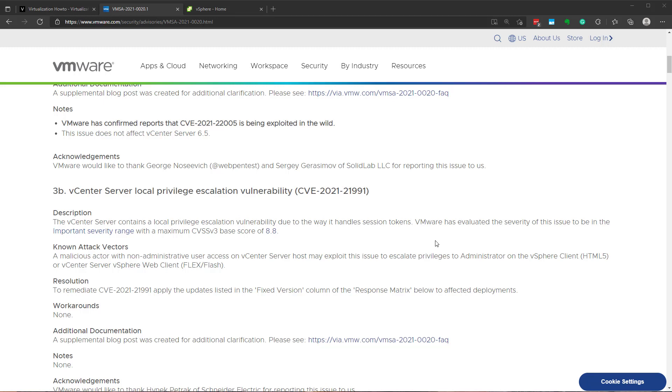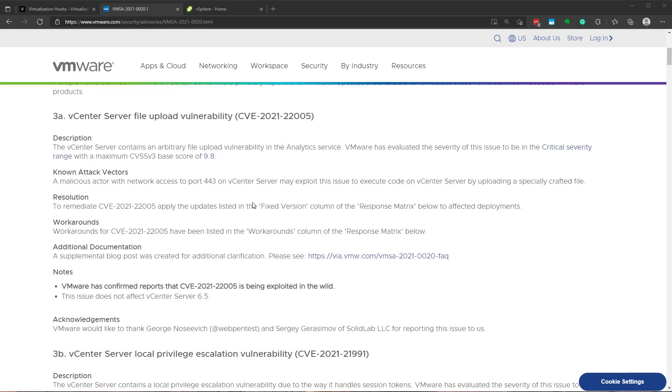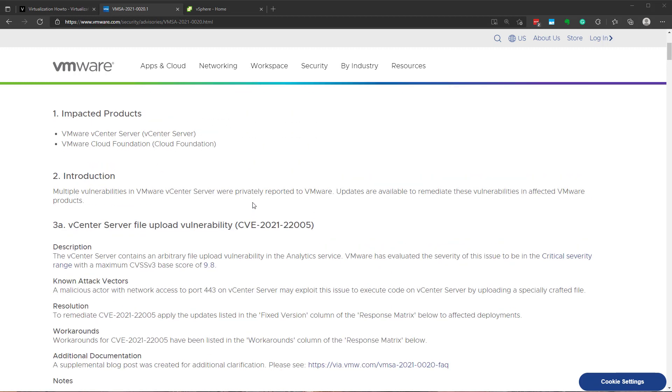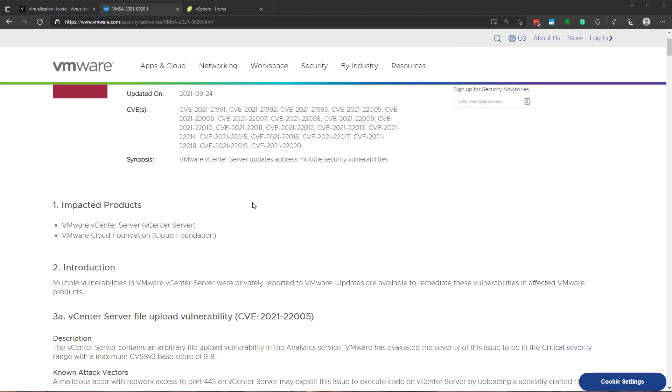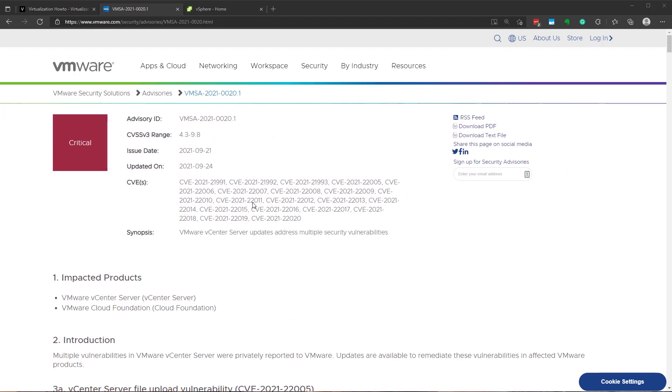Hello, Brandon Lee here with Virtualization How To and wanted to come to you guys with a vSphere security video today. So recently, within the last couple of days,